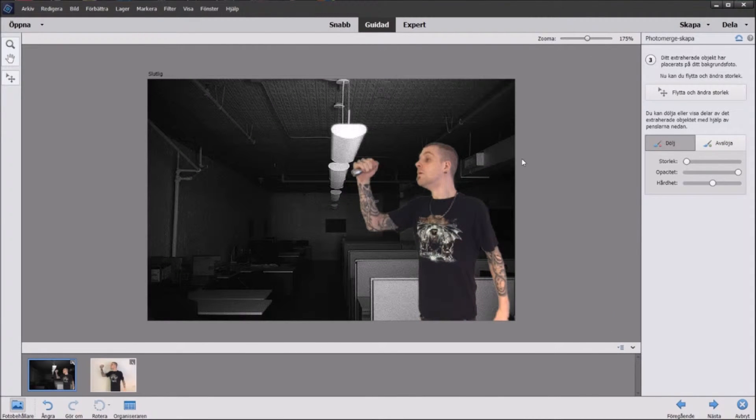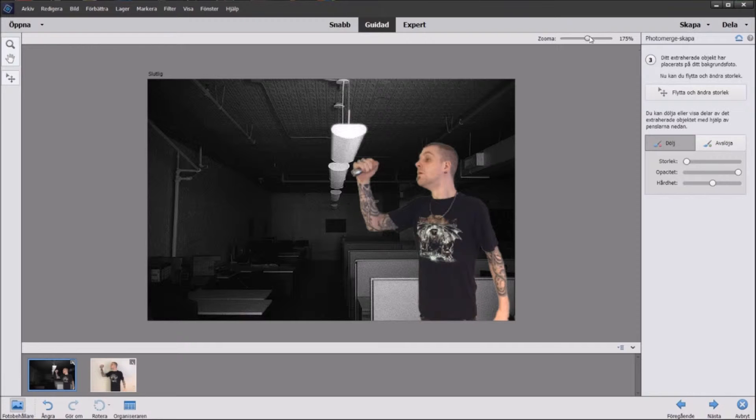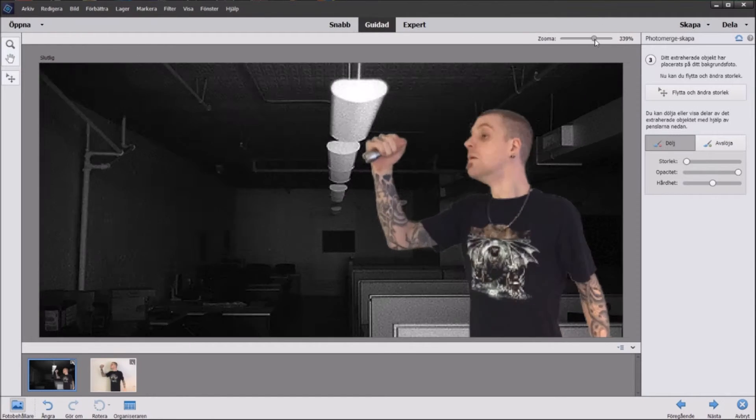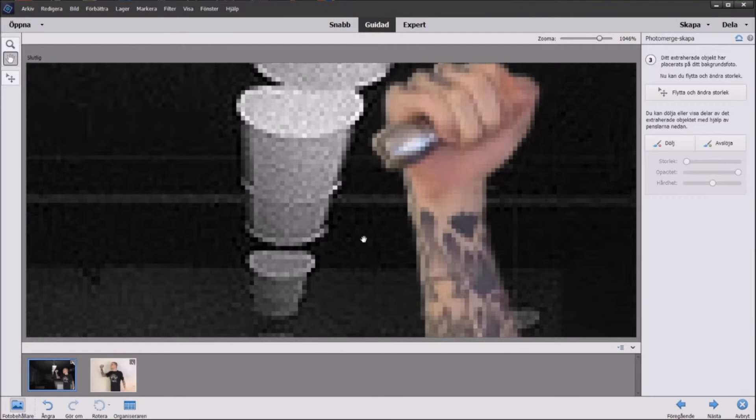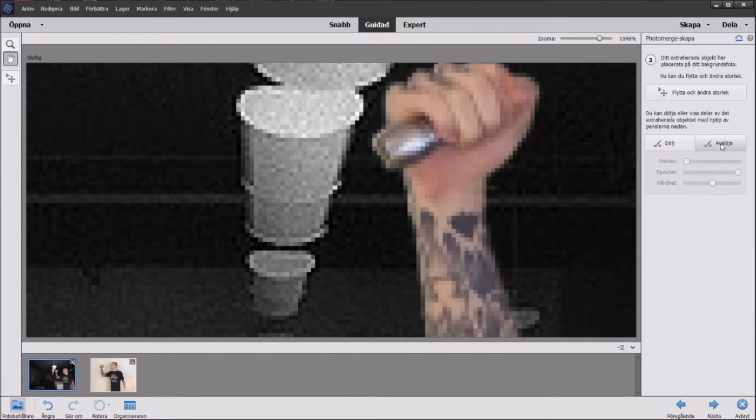And if we zoom out now we can see the improvement, see it's not as white as it was before.